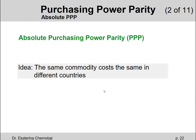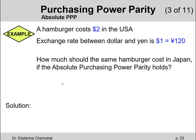For example, a cup of Starbucks coffee — same size, same coffee beans, same everything — should cost the same amount of money in the United States as in any foreign country, if you use the exchange rate. For instance, a hamburger costs $2 in the USA, and the exchange rate between the dollar and the Japanese yen is $1 equals 120 Japanese yen.